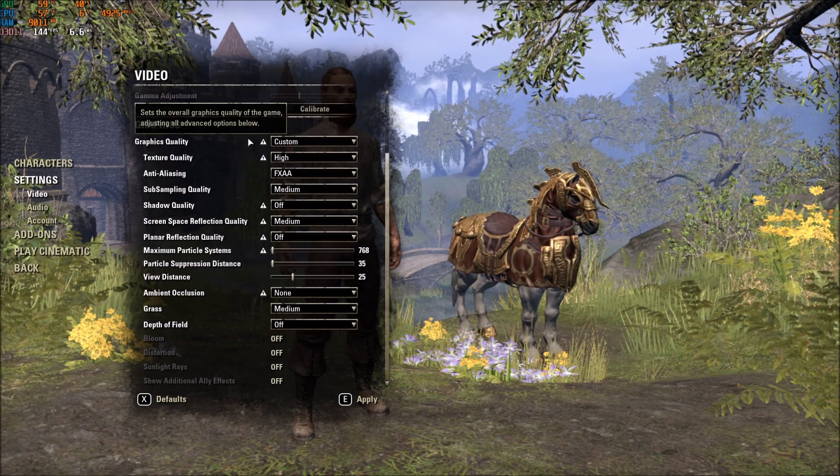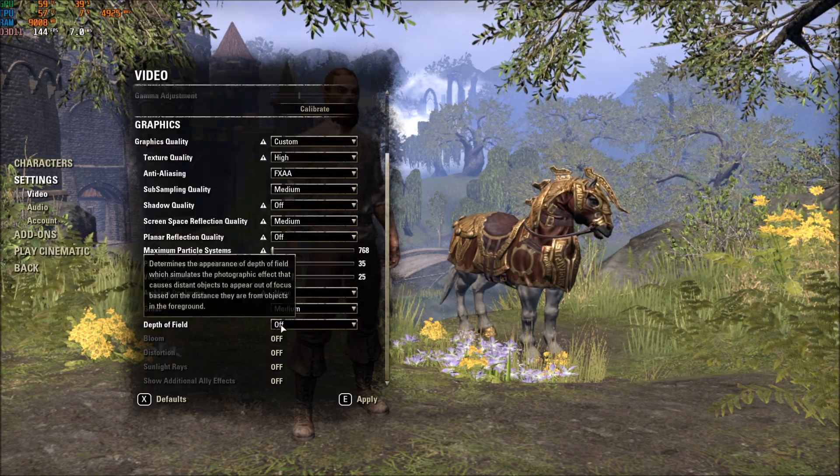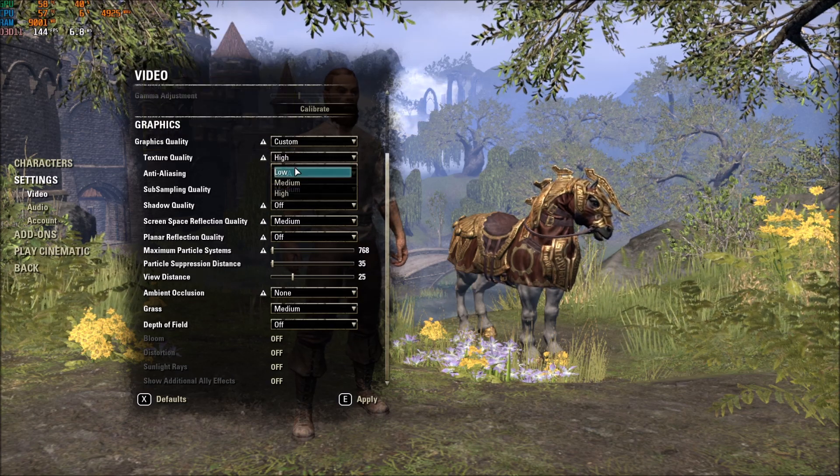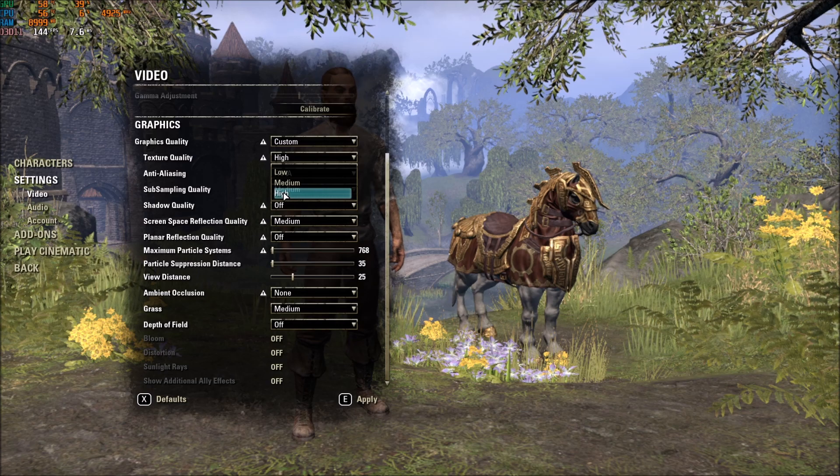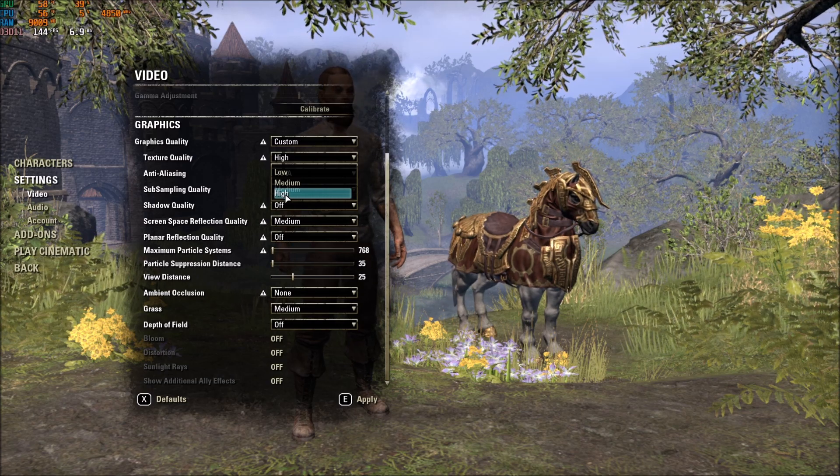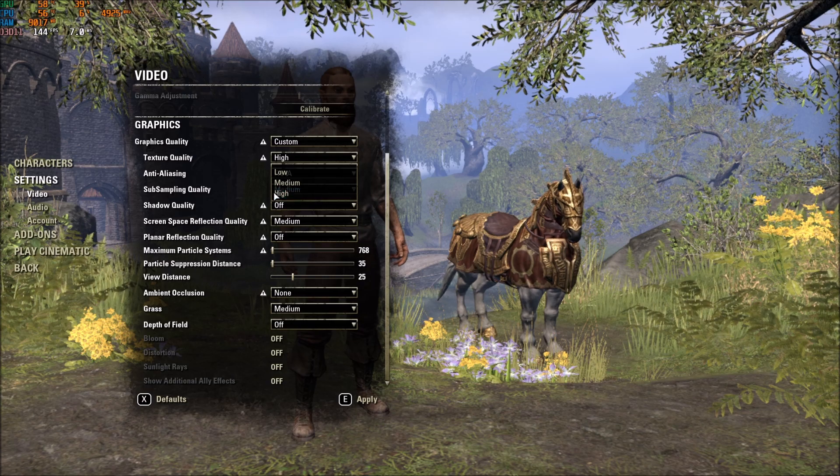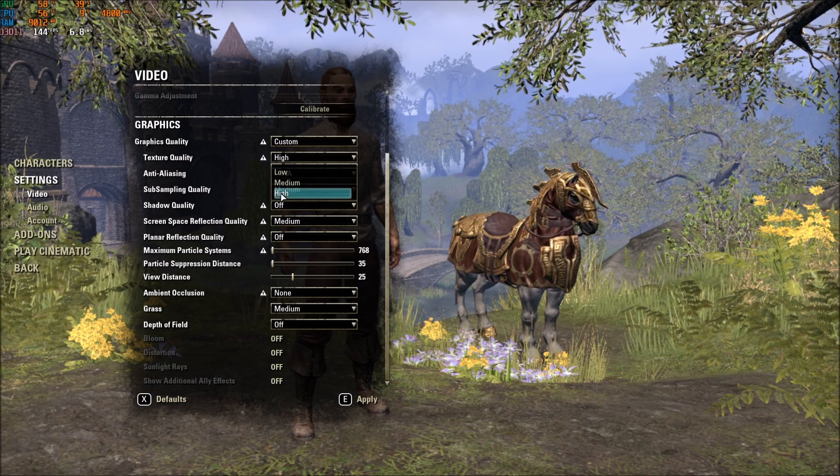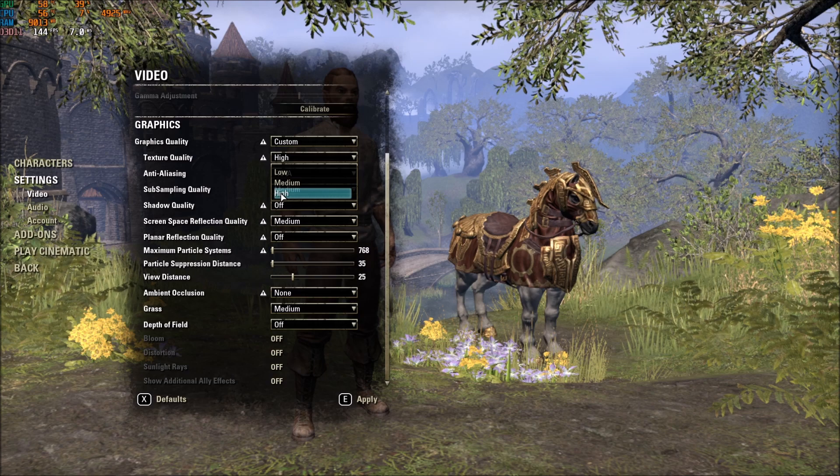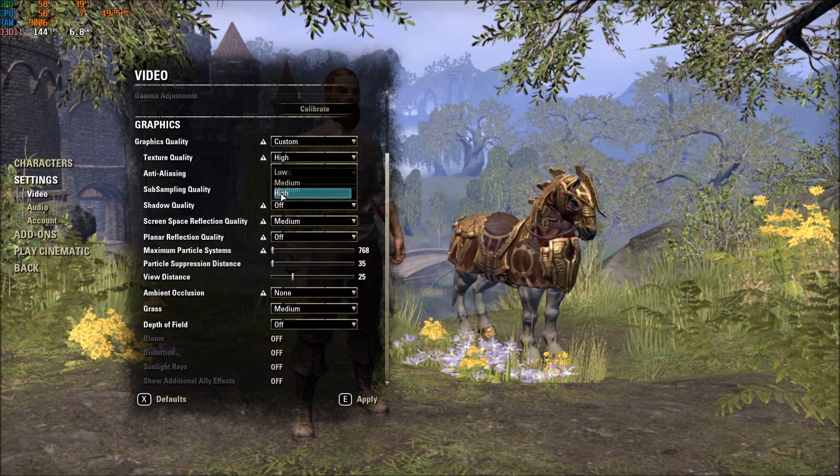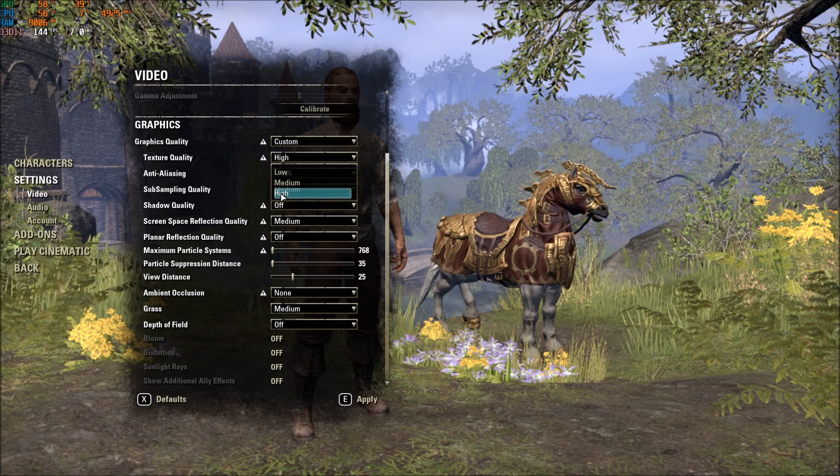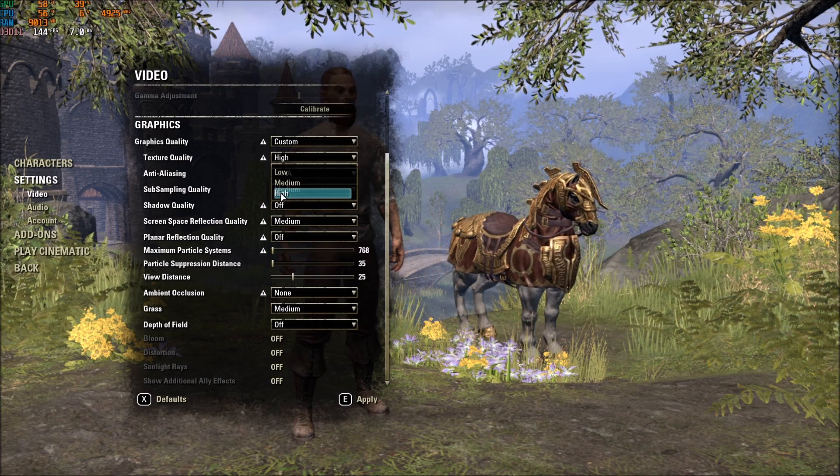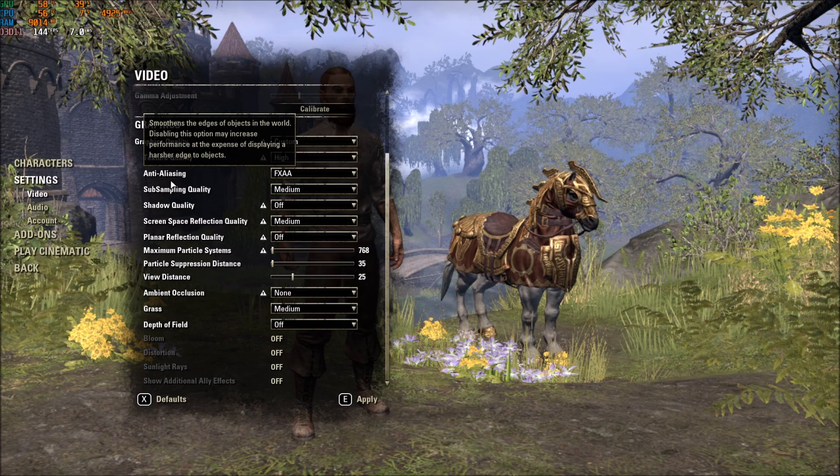And after that, for the graphic quality, use, first of all, Custom, because we want to change the stuff over here. The first one is Texture Quality. Honestly, if you have 4GB of VRAM and more, you can definitely play at high. And honestly, if you have 3GB and more, you can probably also play at high. I didn't test it on a 3GB video card. I'm using two different PCs. The other one is a 4GB 1050 mobile GTX. And I can do easily high with the texture quality.